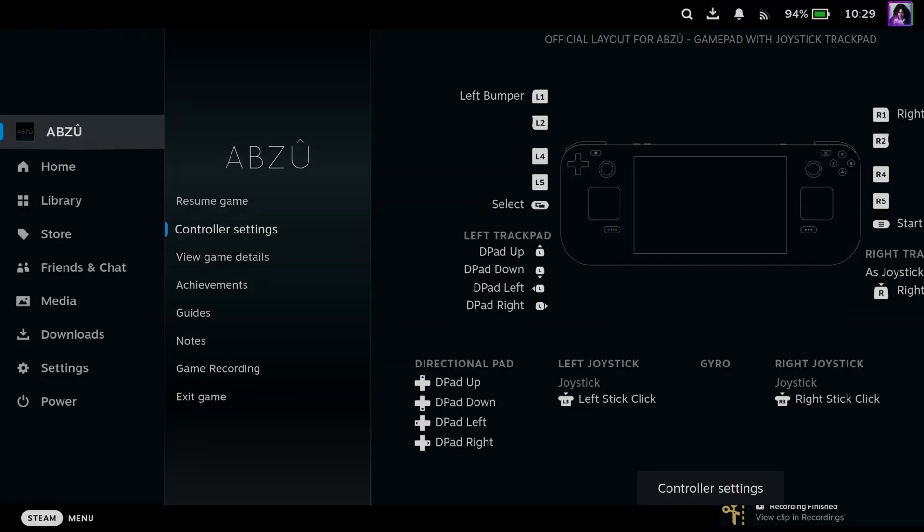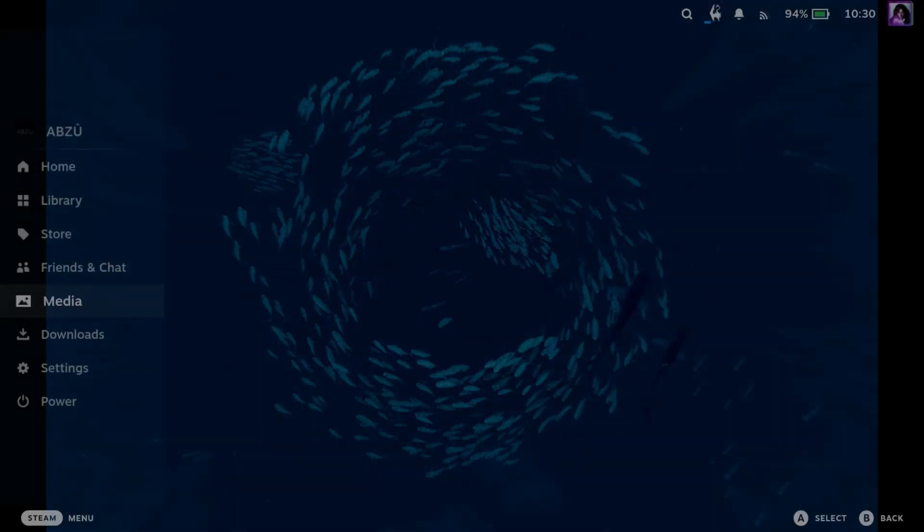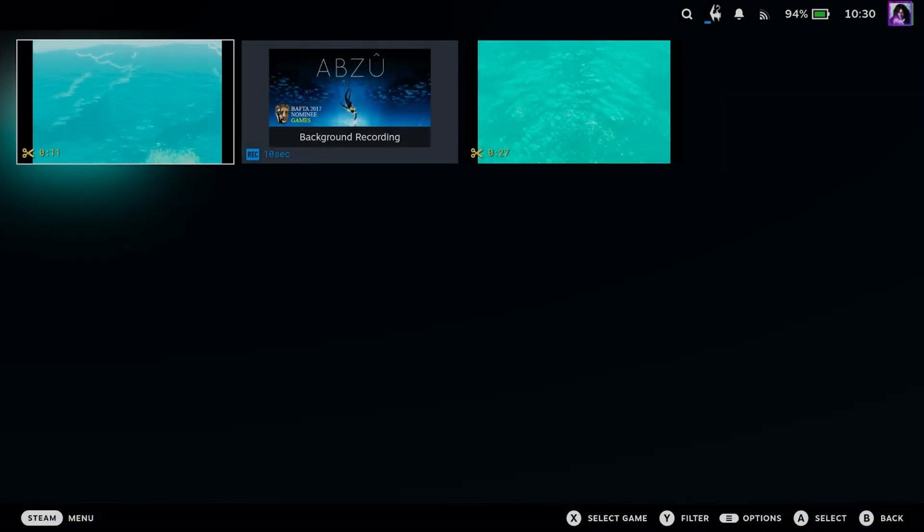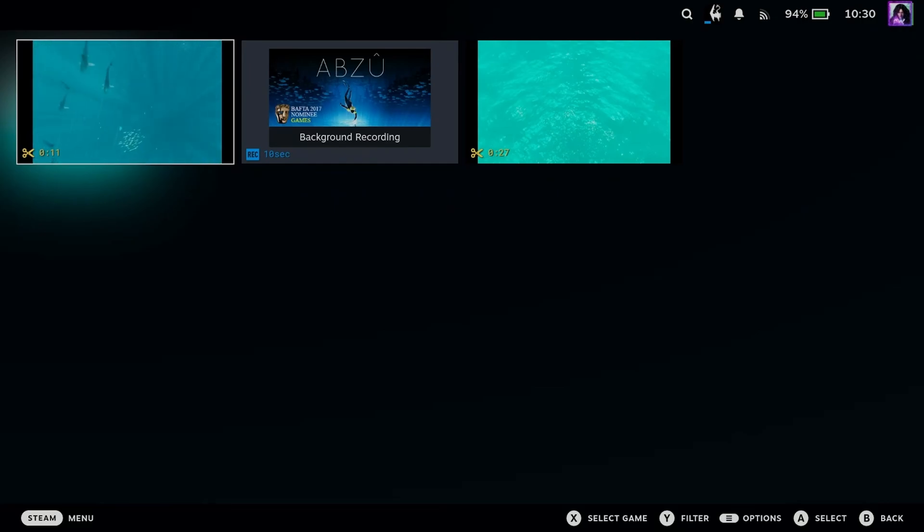And if you press the Steam button and go to the media gallery, this is where you'll be able to find that recording. Now if you want to upload your recording to your computer or your phone,